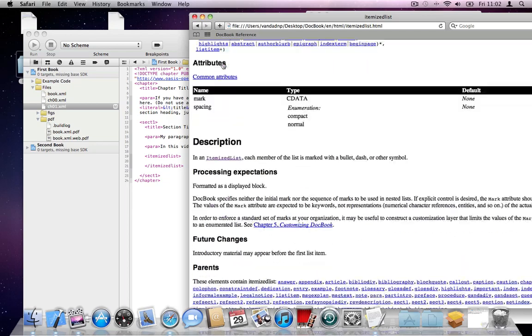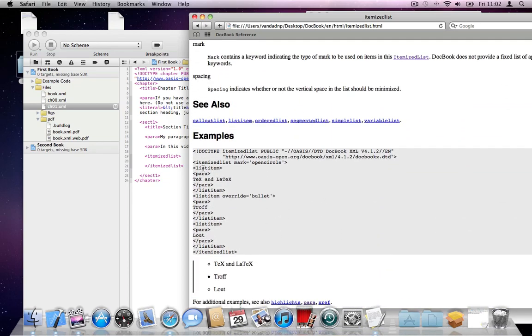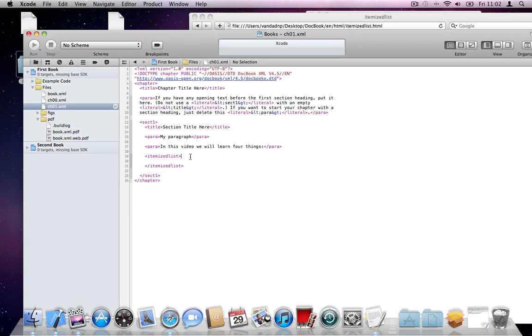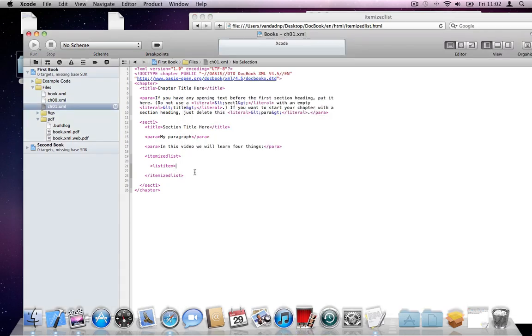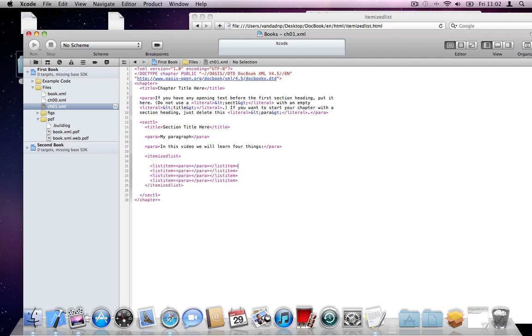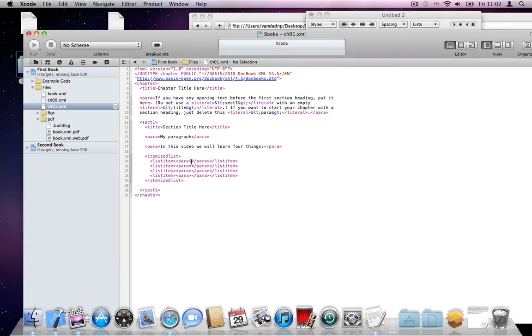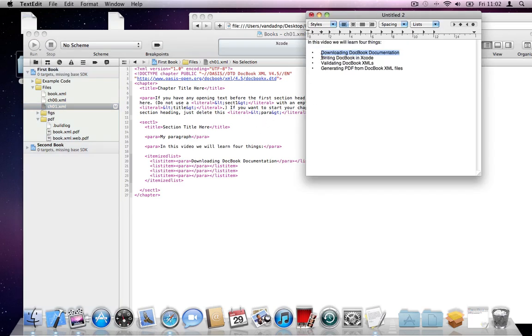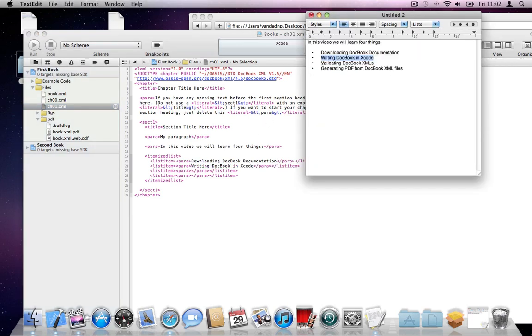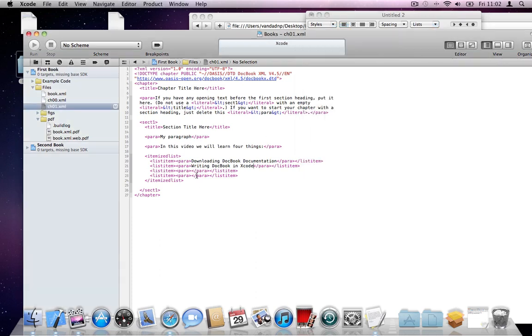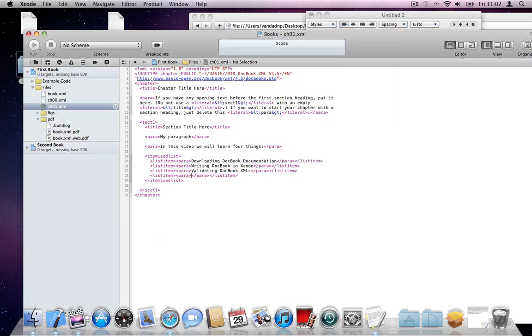Now, itemized list has its own sub tags, which are called list item, which are the bullet lists. So I'll open it. And as you can see, each list item has got its own paragraph. I will open a paragraph. Close the paragraph. Close the list item. And make four of these because we want four bullet points. I'll paste my text here between the paragraph. So this is our text. Perfect.